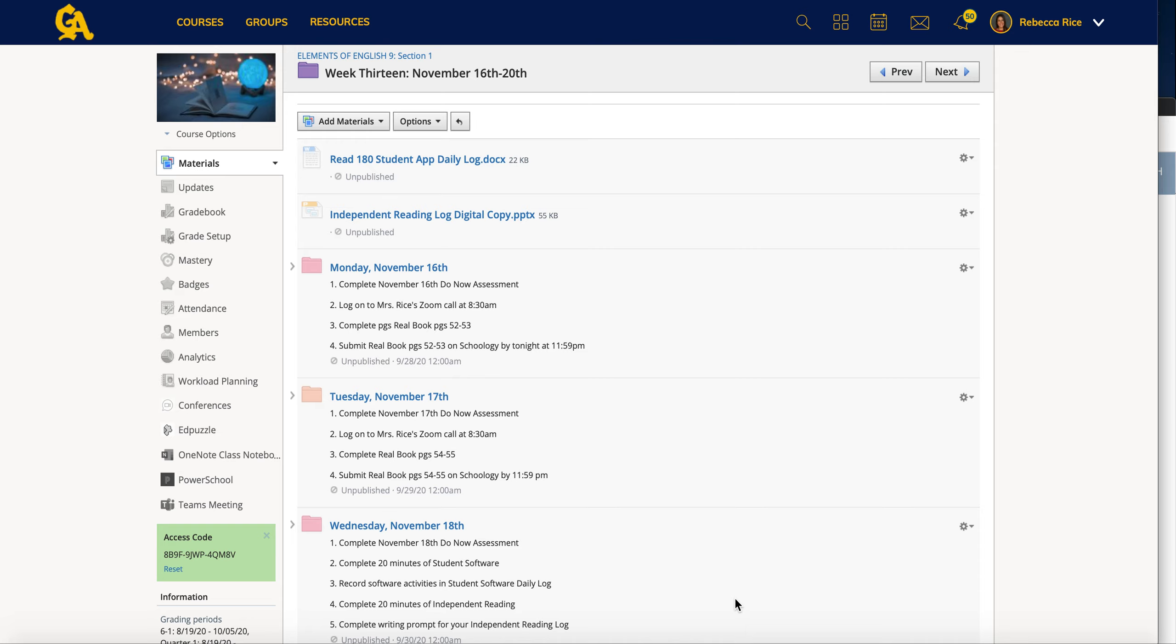You are going to be doing for the next couple of weeks while you're at home until we get back from Thanksgiving break. The first thing is I've sent on a video already explaining what to do this week, but just as a review, you are going to do 20 minutes of software every day and 20 minutes of independent reading each day.